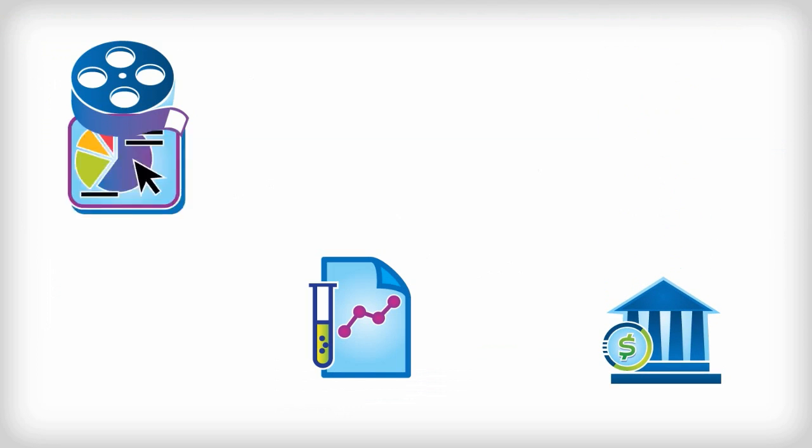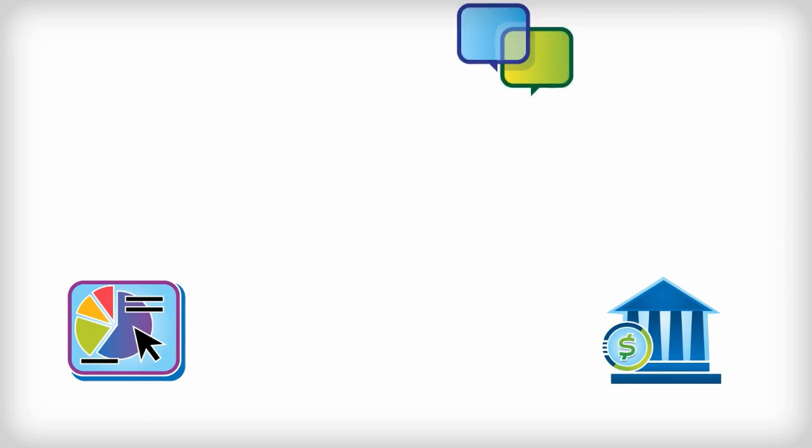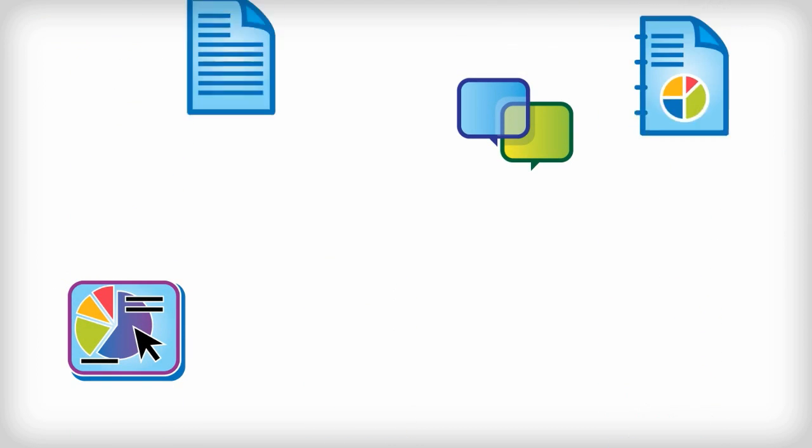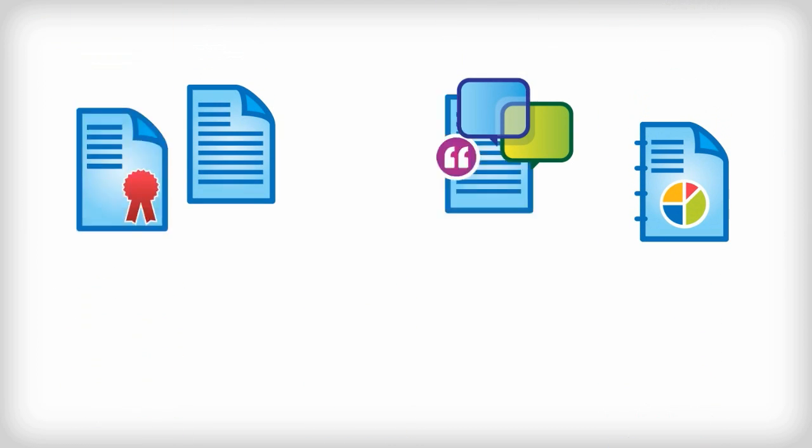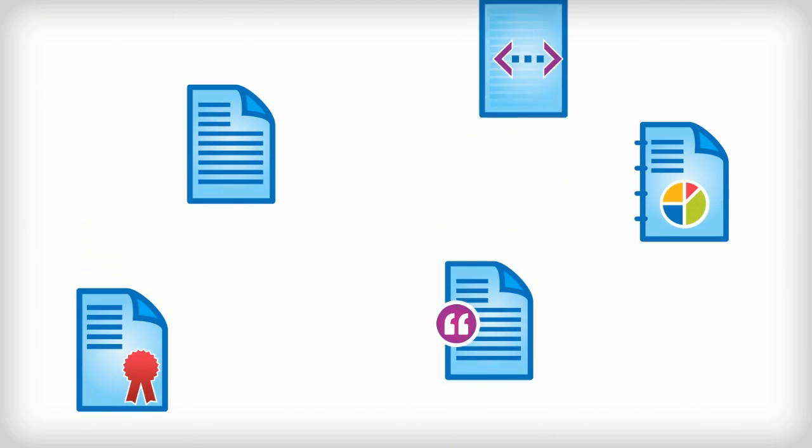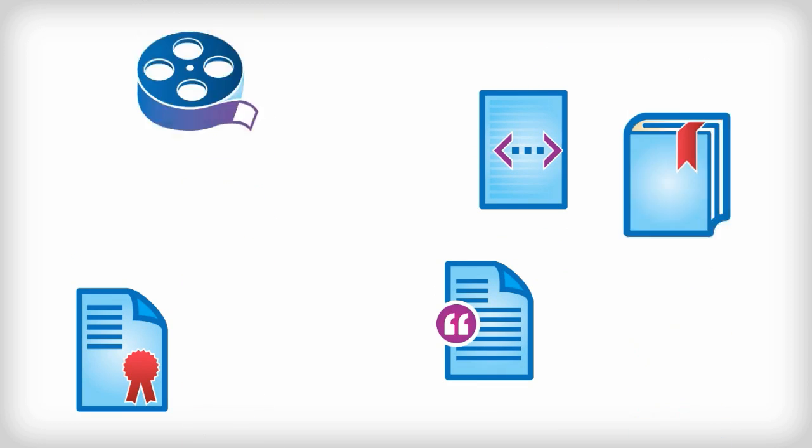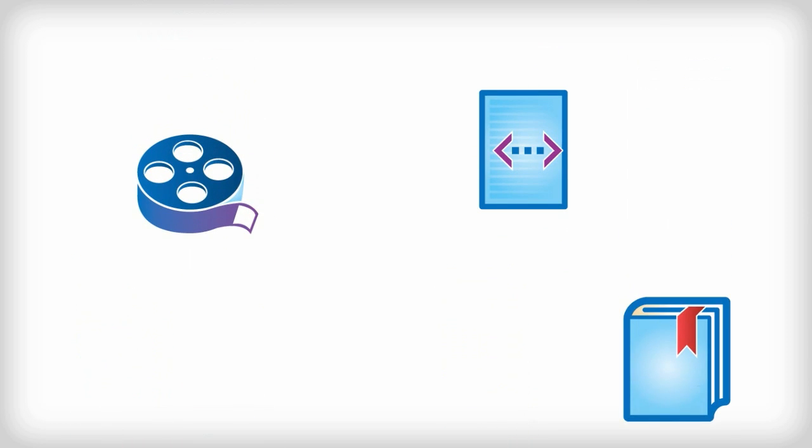We track over 20 different types of artifacts, like journal articles, books, videos, presentations, data sets, source code, and more.